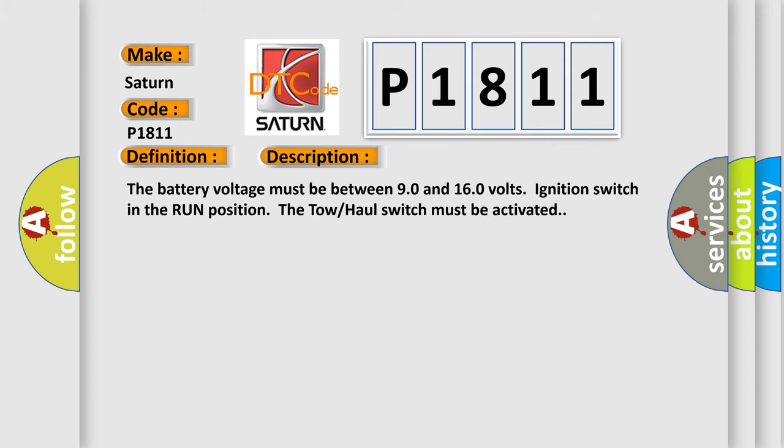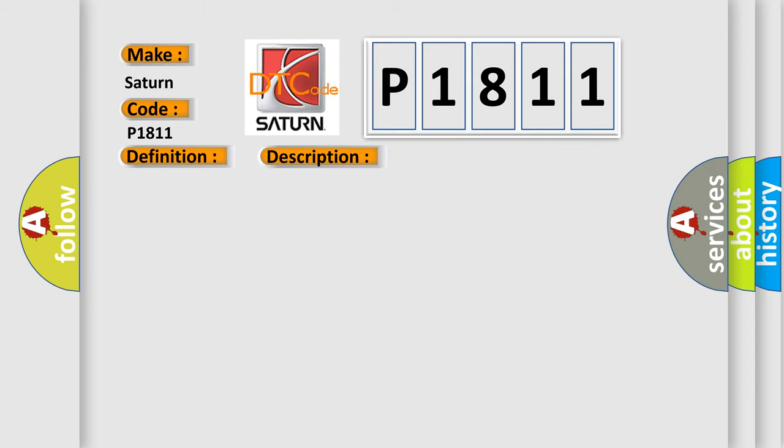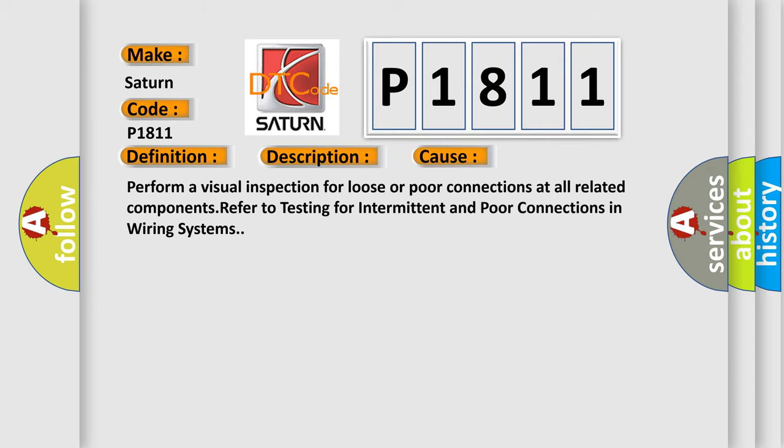This diagnostic error occurs most often in these cases: Perform a visual inspection for loose or poor connections at all related components. Refer to testing for intermittent and poor connections in wiring systems.